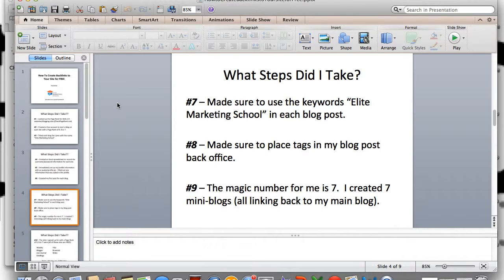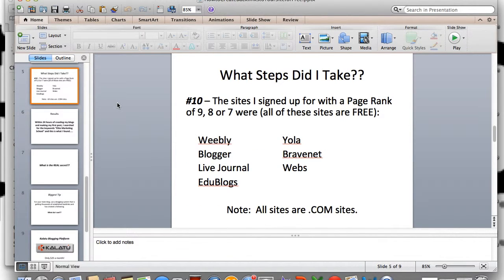The ninth thing I did was I created seven mini blogs and linked every one of them back to my main blog. Seven is my magic number — I know if I go beyond that, I won't be able to keep all those sites updated the way they should be. The tenth step was I only signed up for sites with a page rank of 9, 8, or 7 — and all these sites were free. The seven sites I used are Weebly, Blogger, LiveJournal, Edublogs, Yola, BraveNet, and Webs — all .com sites.